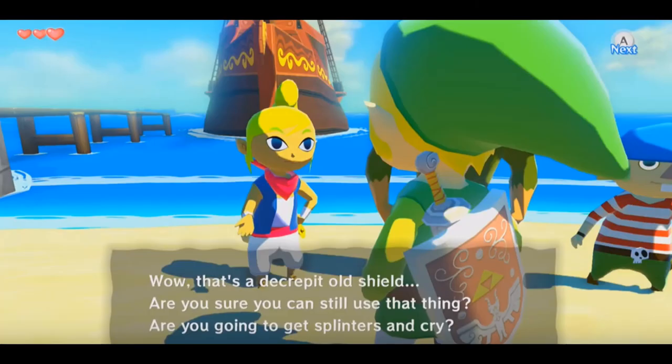Once acquiring a shield, Tetra remarks that, Wow, that's a decrepit old shield. Are you sure you can still use that thing? Are you going to get splinters and cry? She teases Link, since she does not really wish to help him at this moment. This attitude towards Link softens fast, but it helps show Tetra's personality.